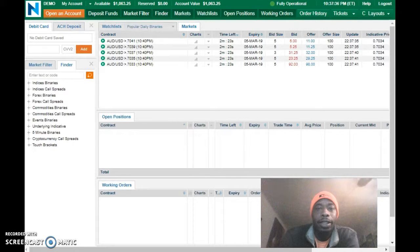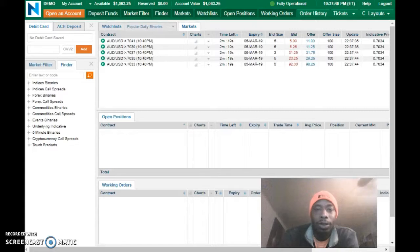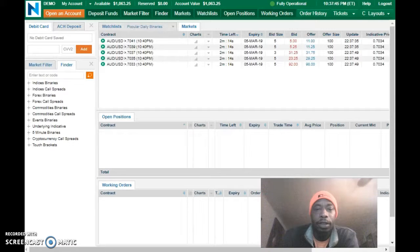What's going on y'all, Alex Jenkins checking in here to let you know I'm going to do a Nadex demo live simulation reboot.